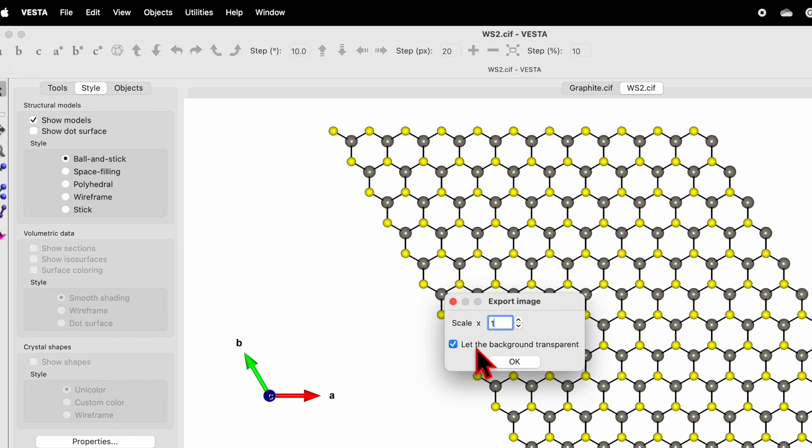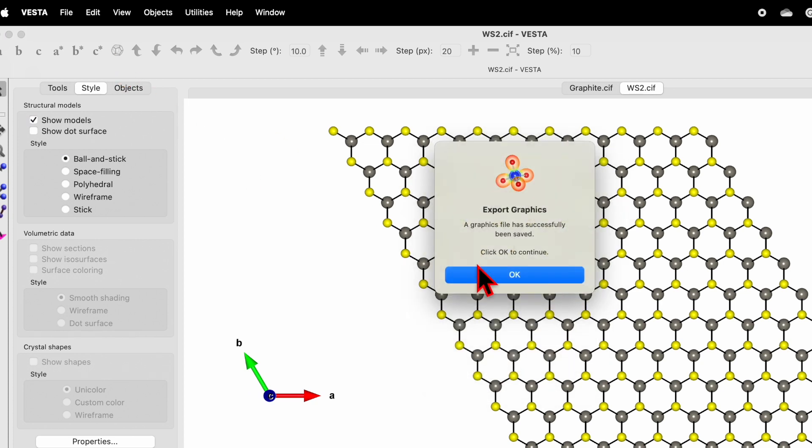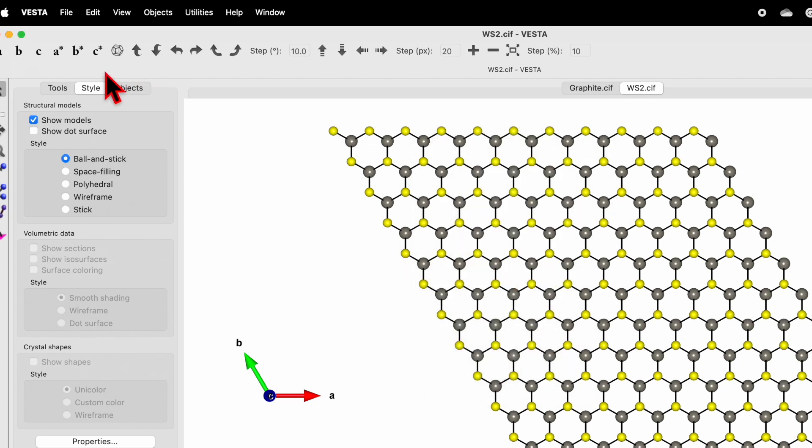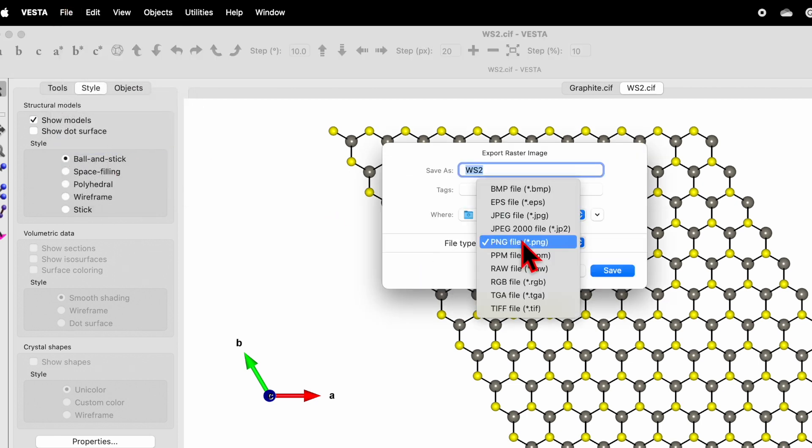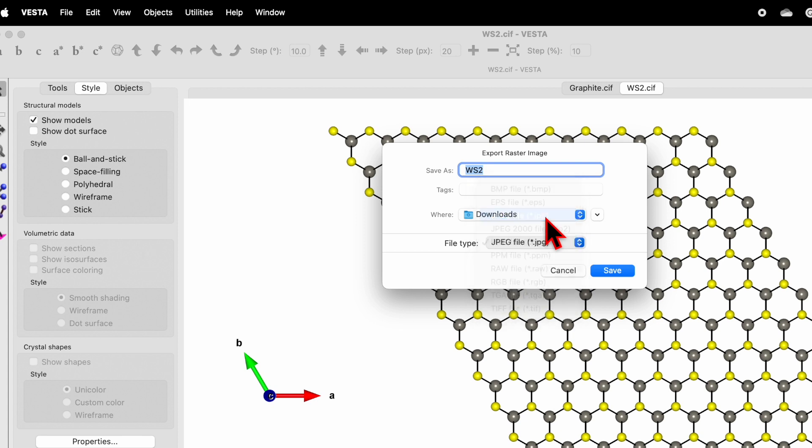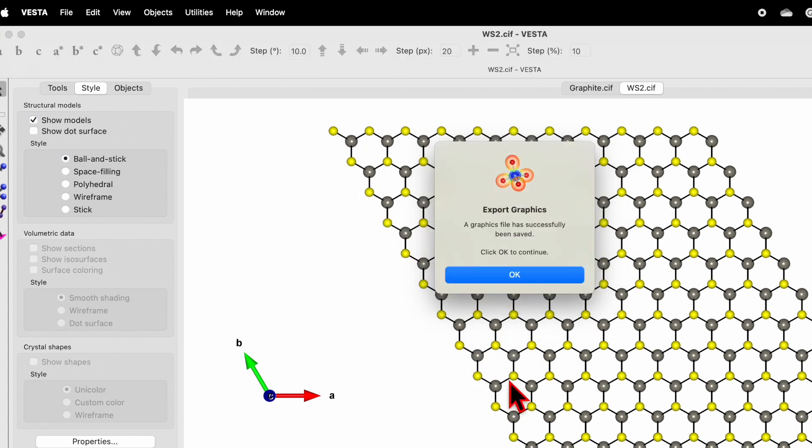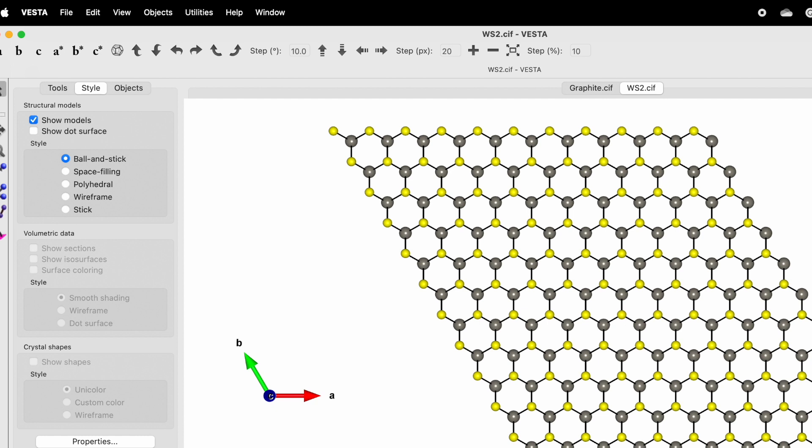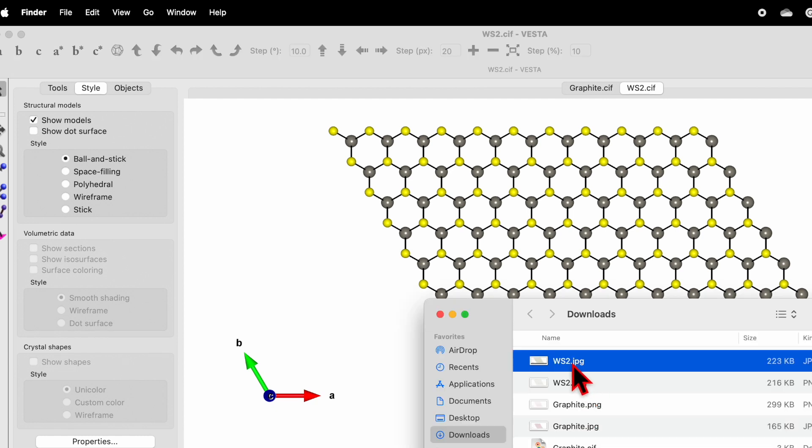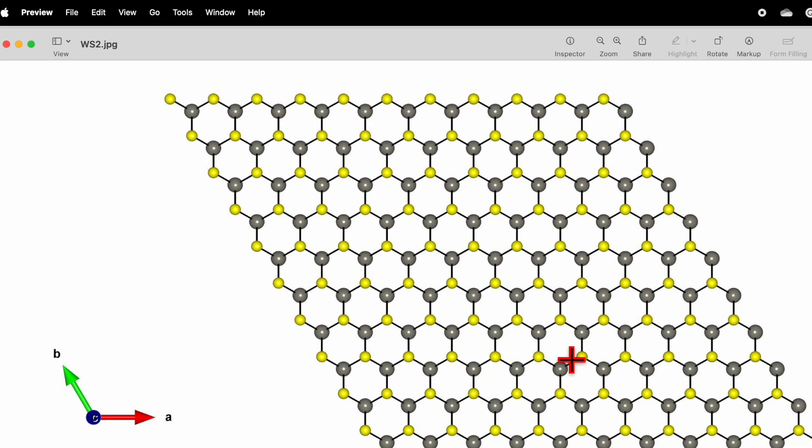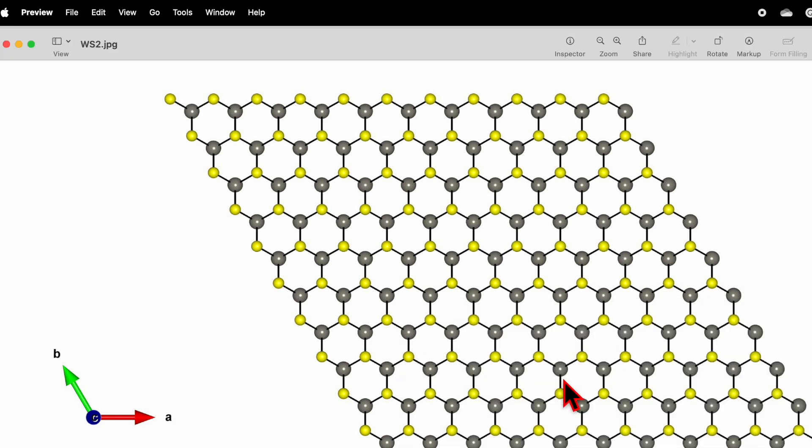Similarly, go again to File and Export Raster Image. Instead of PNG, let's consider JPG and do the same. Scale of one. Now let's go to the download folder and here you will find WS2 JPG with a white background and WS2 PNG without background.